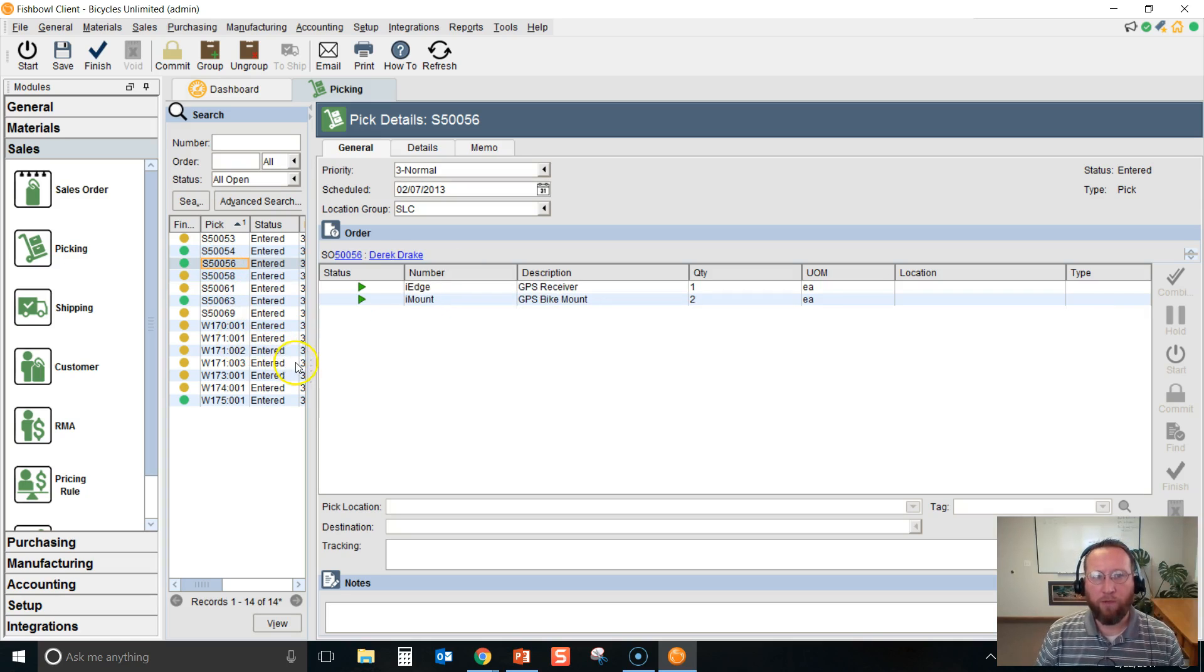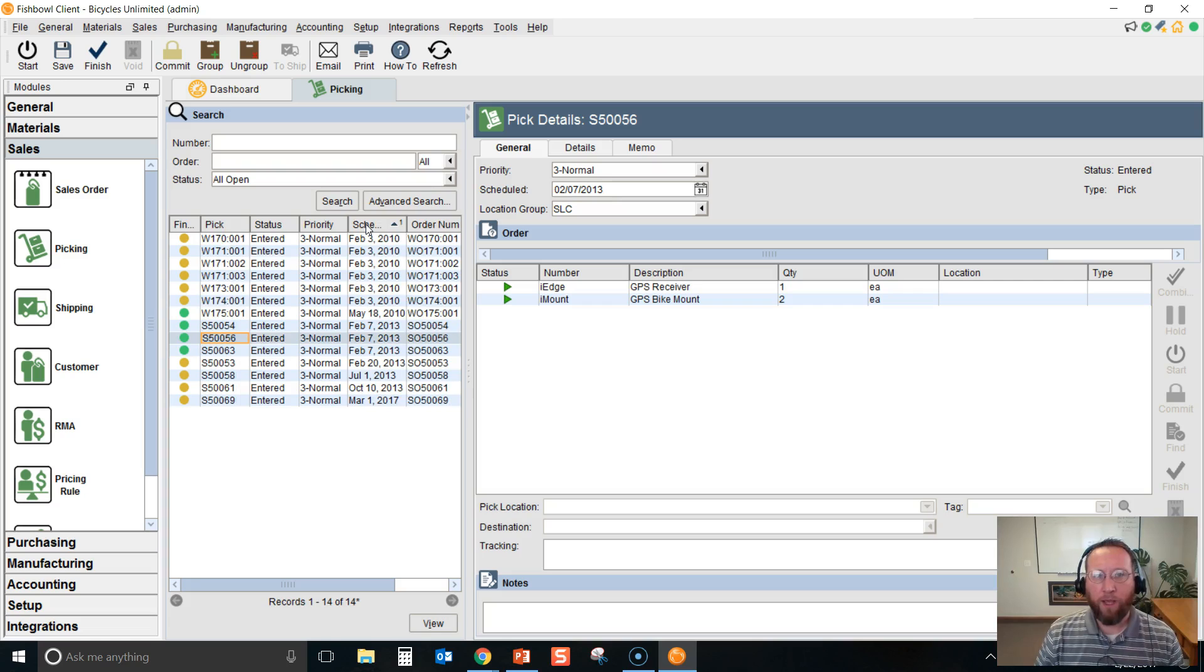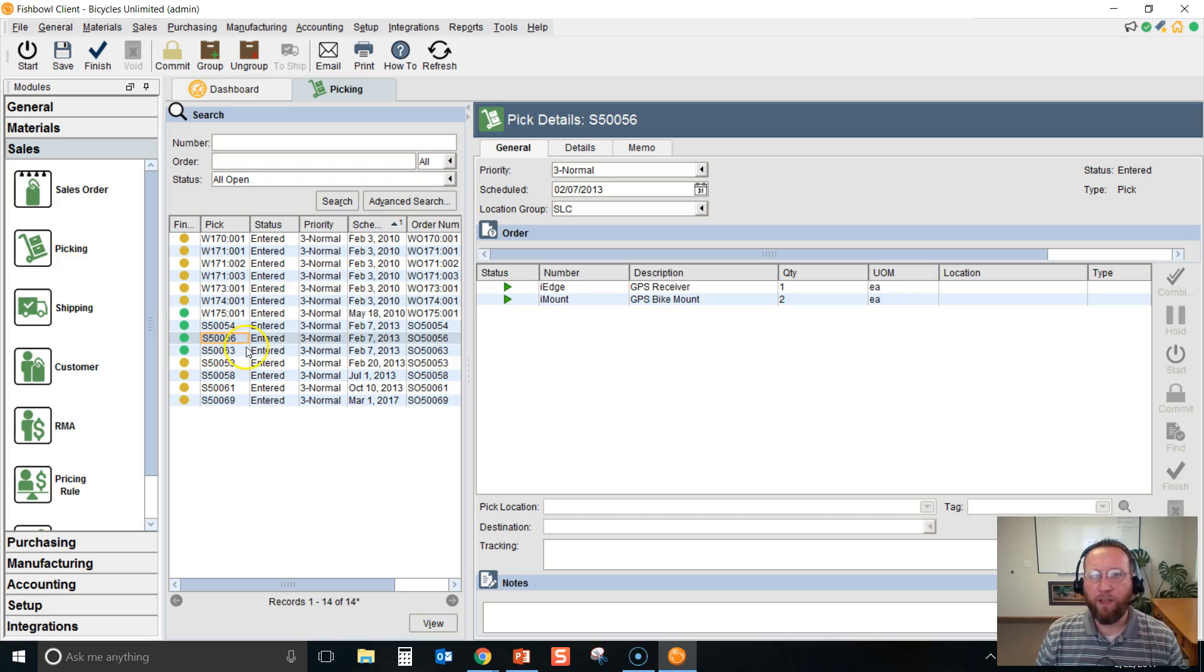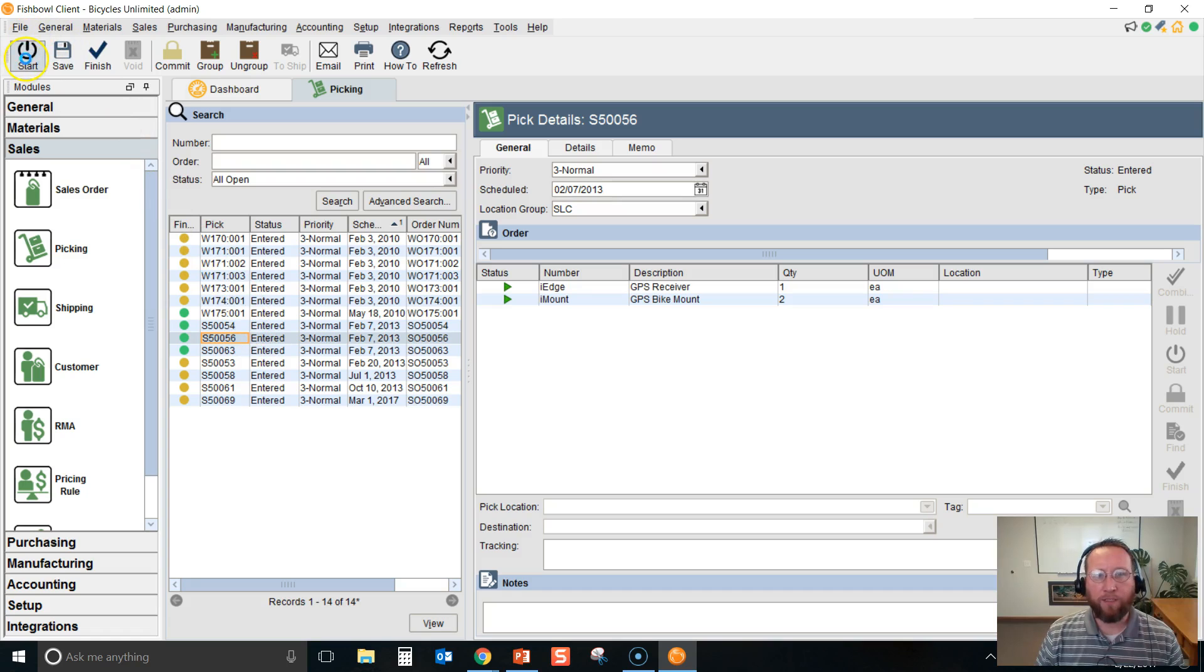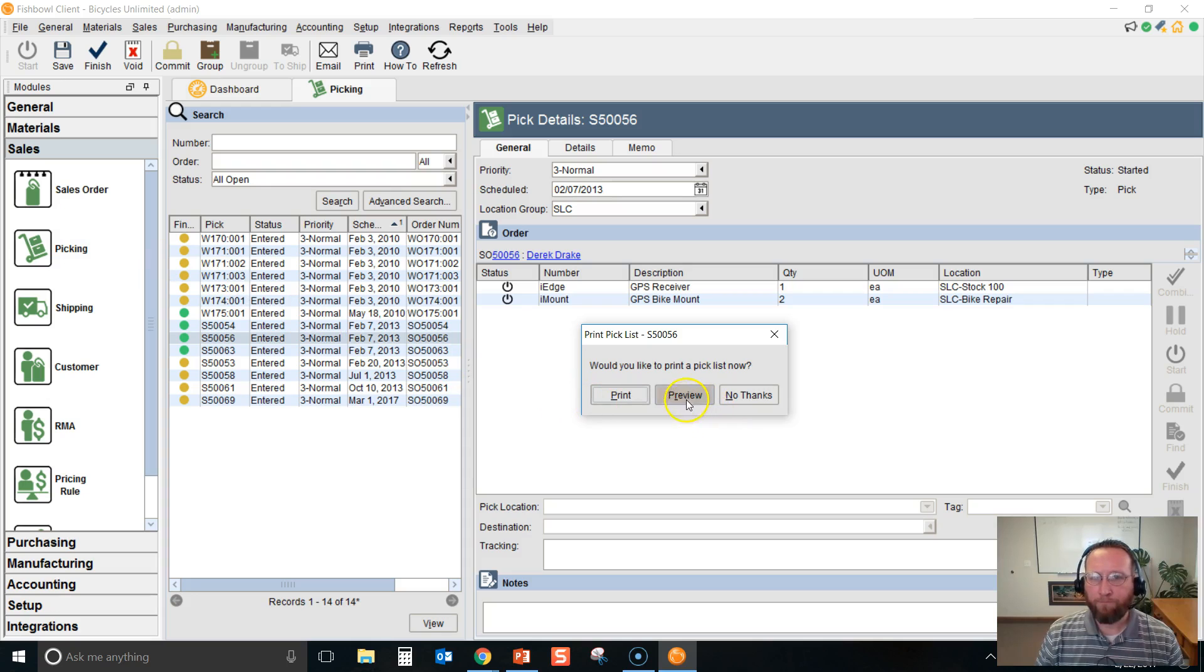To decide which order to pick, you may need to stretch this bar out for more helpful information, like when the pick is scheduled to be picked, for instance. Once you have a pick that you've decided to pick, go to the top left-hand corner and click Start. Fishbowl will prompt you to print out a pick ticket. This is what the pick ticket looks like.